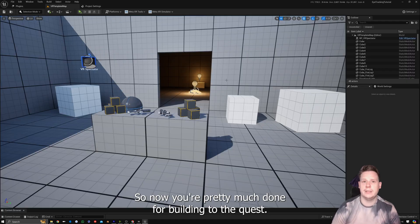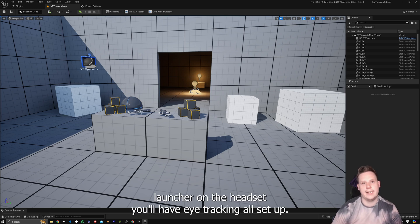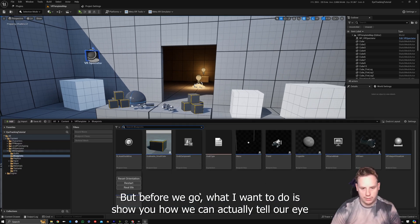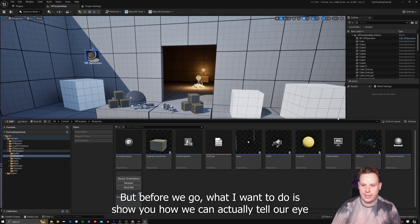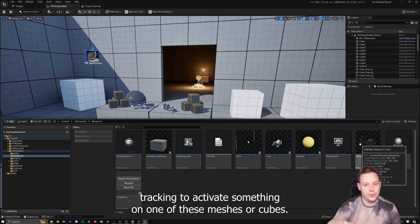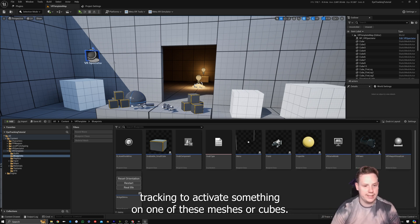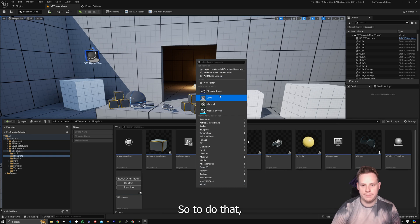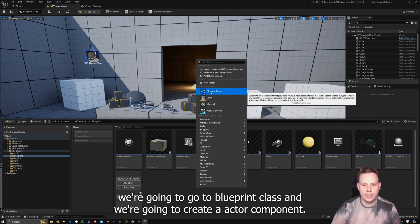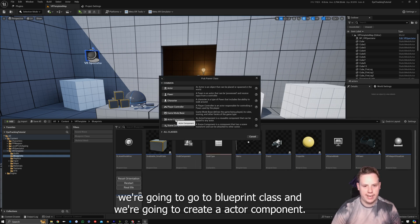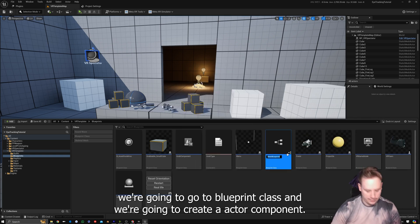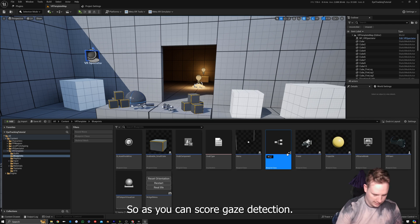Now you're pretty much done for building to the Quest — build your APK, launch on the headset, and you'll have eye tracking set up. Before we finish though, I want to show how we can tell eye tracking to activate something on one of these meshes or cubes. To do that, go to Blueprint Class and create an Actor Component — AC underscore Gaze Detection.